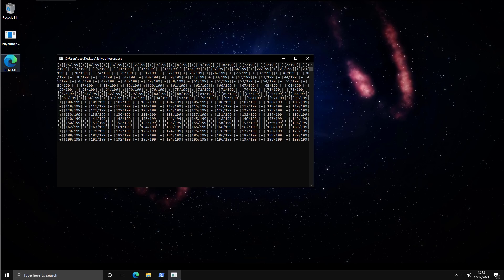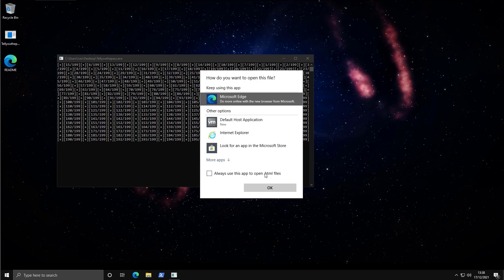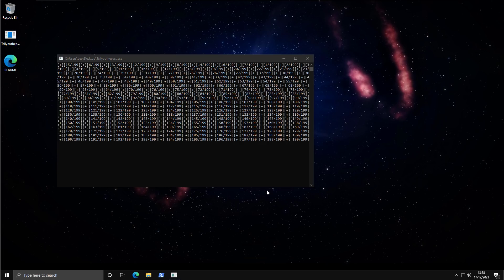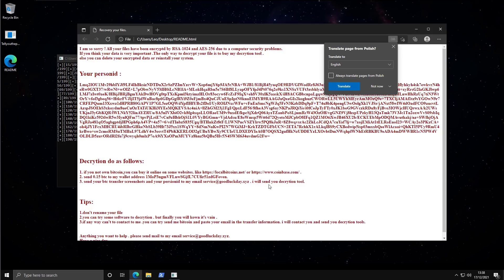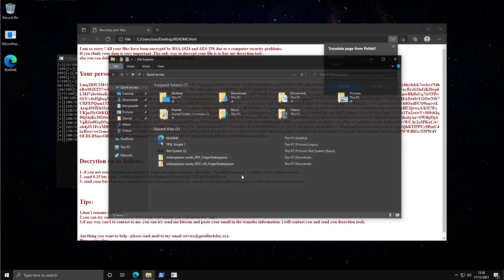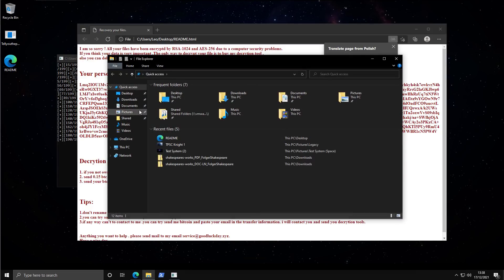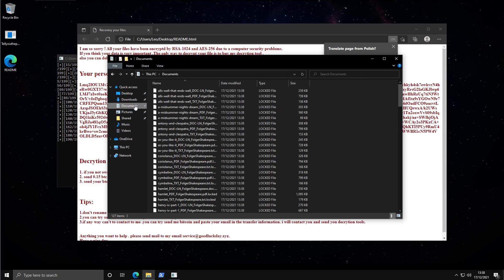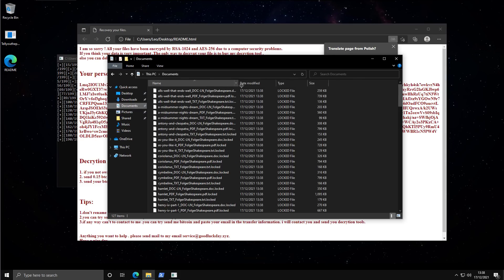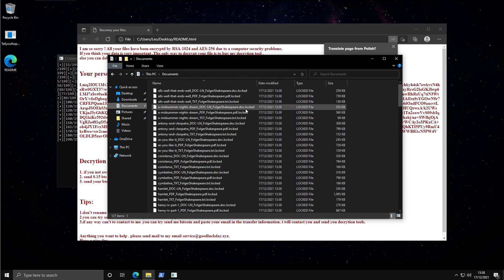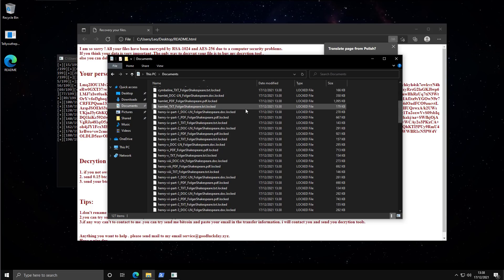So as you can see, within a few seconds, this system is encrypted, and we have a ransom note. If we try to check out our files, all of our copies of Shakespeare's plays have been tragically locked.